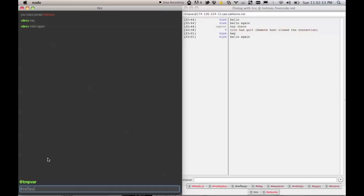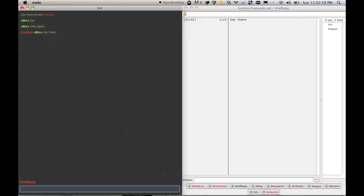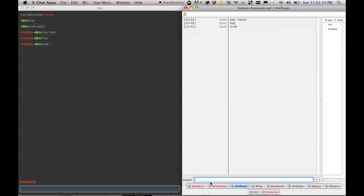The same thing is true with channels. Right, so sent the message, sent another one, and it works.